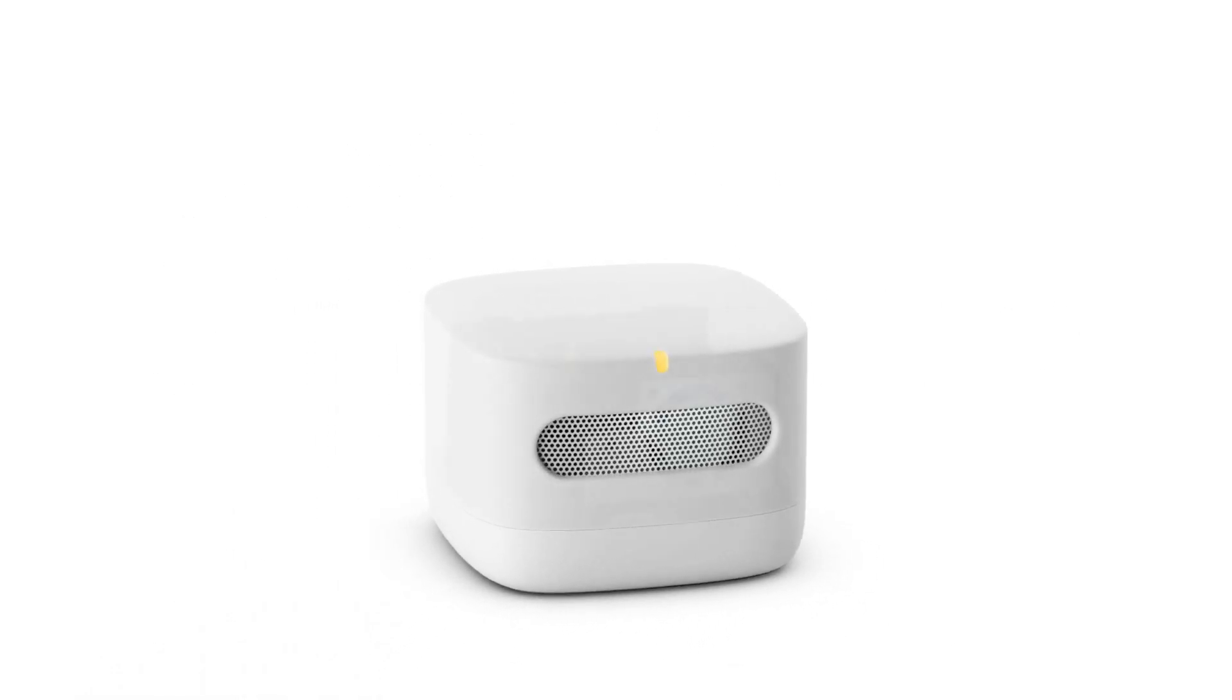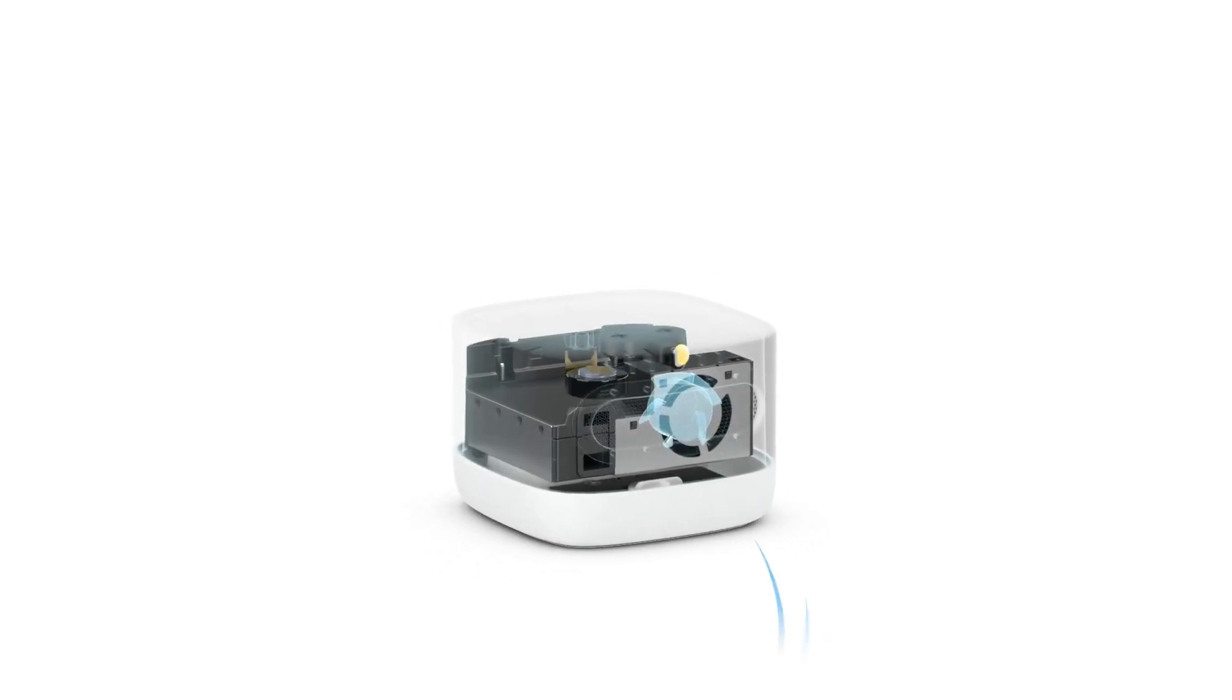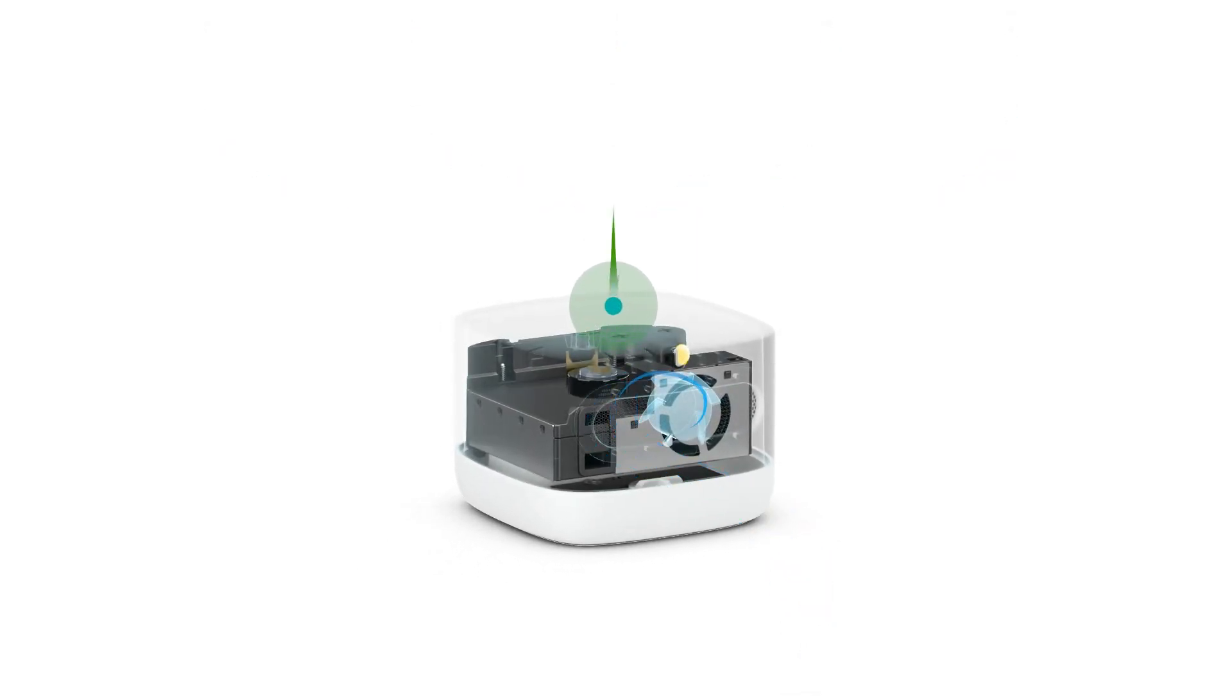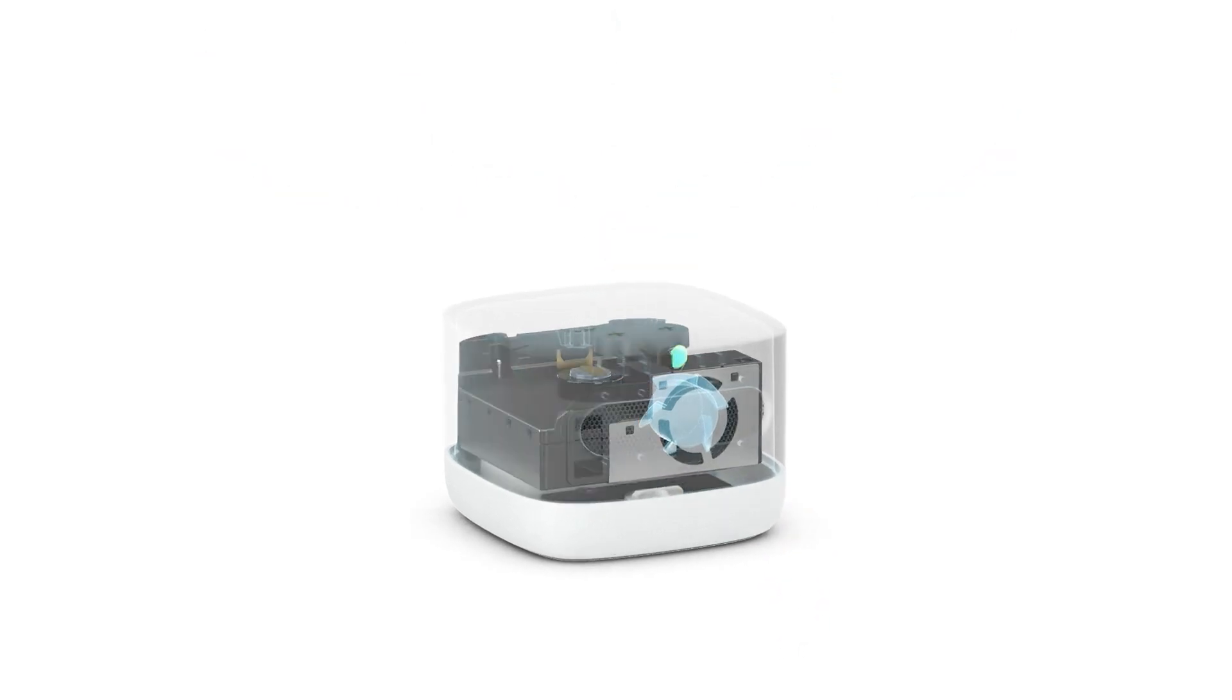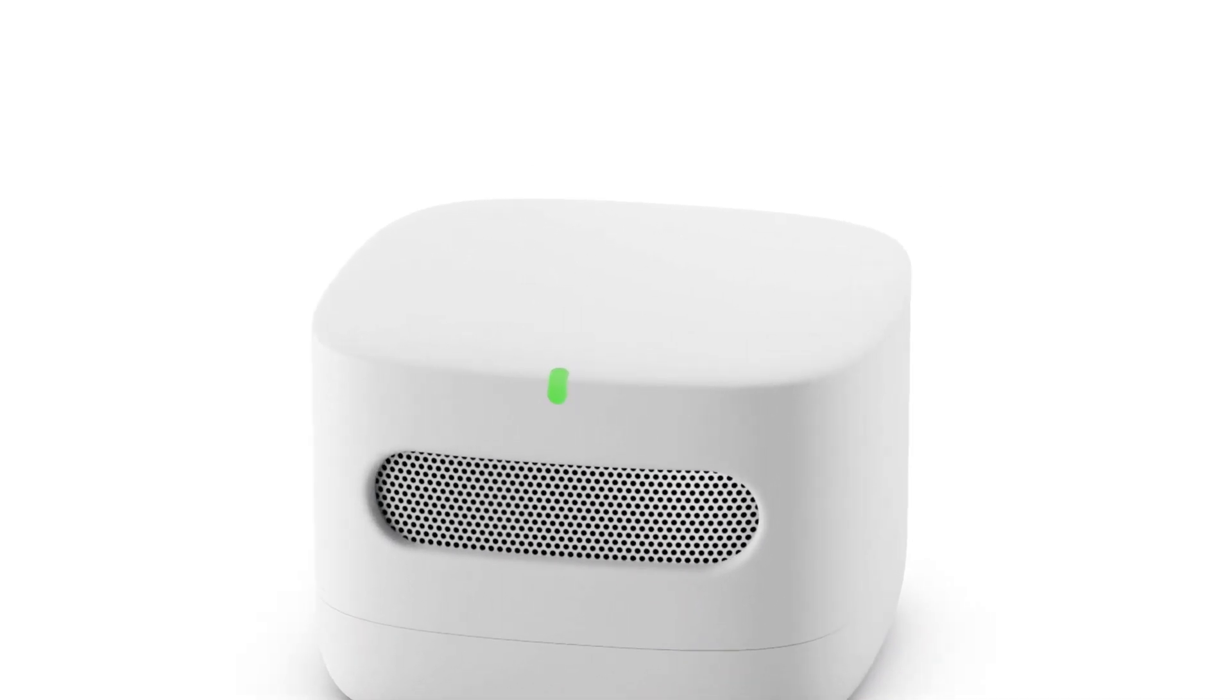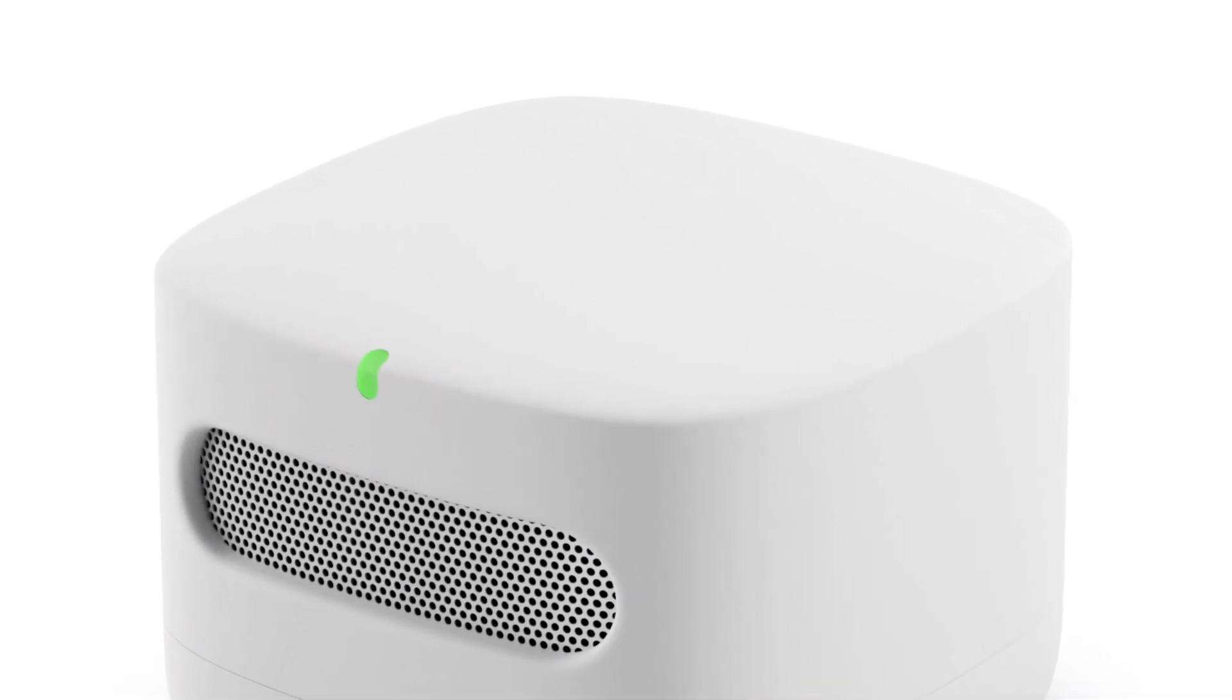That's a wrap on our dive into the Amazon Smart Air Quality Monitor. Don't forget to hit that like button, subscribe for more tech adventures, and share this with friends who want to breathe easy. Until next time, this is Tone Communications Tech Minds, signing off.